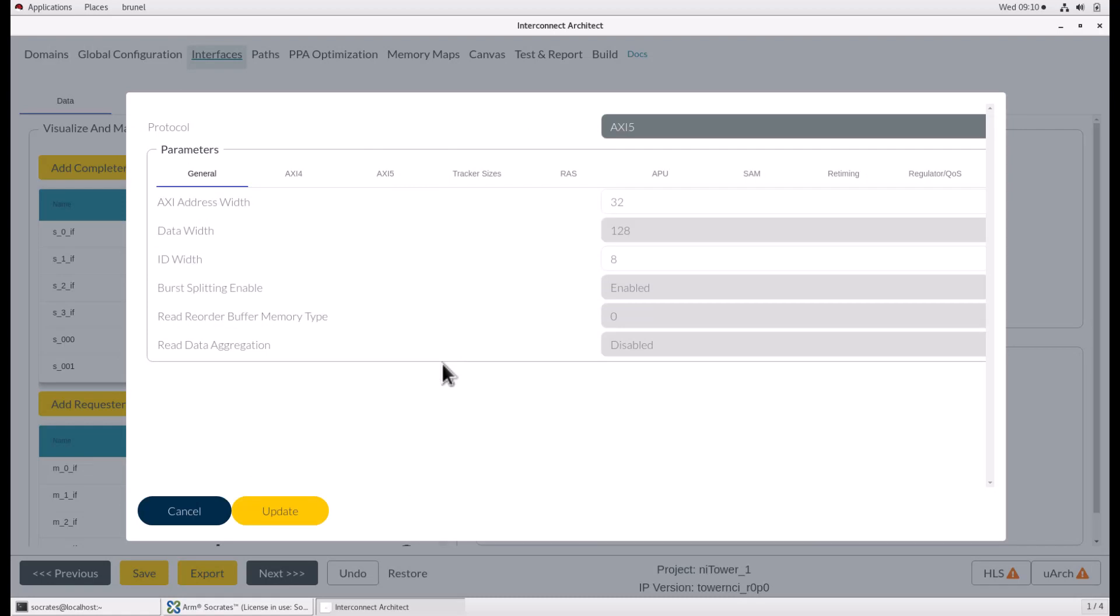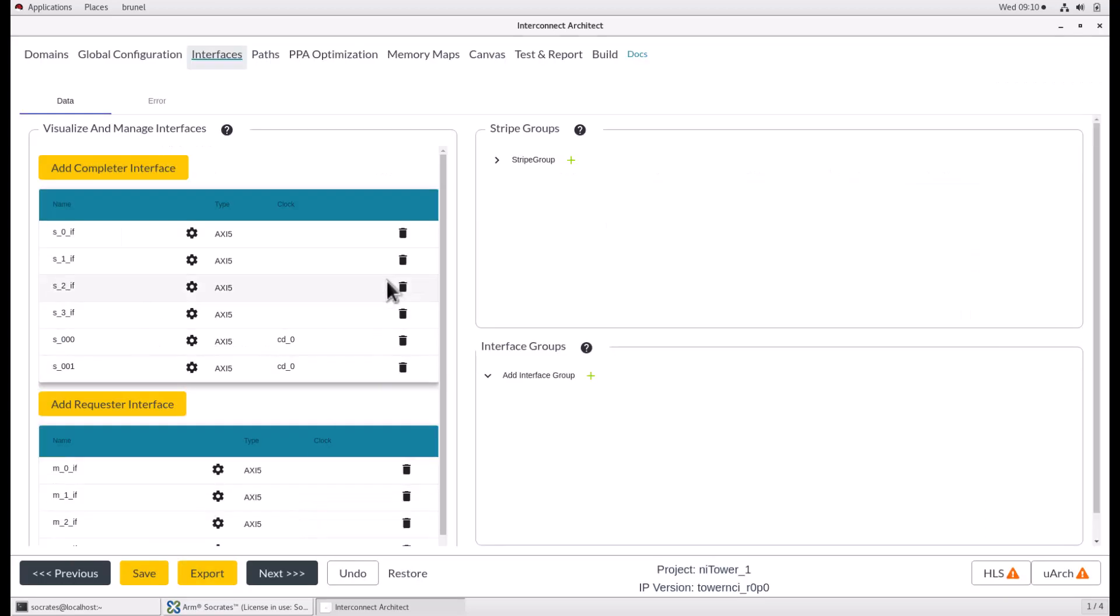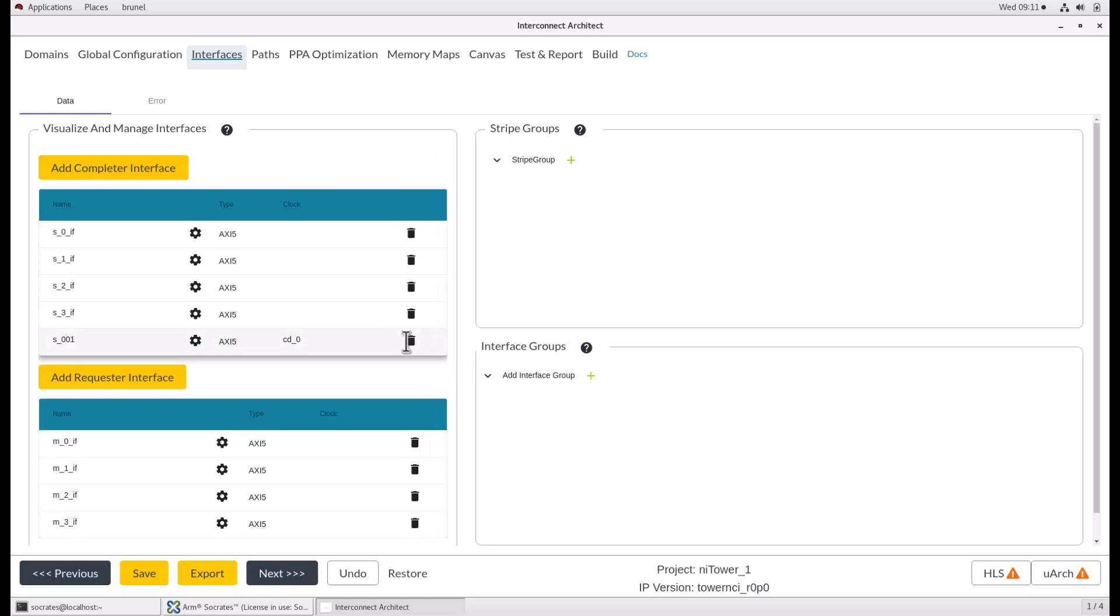In the next window, the interface parameters can be edited and will be preset to their default values. Once you're done, click update to finish. When creating more than one interface, the name input changes to interface name prefix. This will be appended with an underscore followed by a unique incrementing three-digit number for each interface. You can use the bin icon in the interface list to delete the interface.